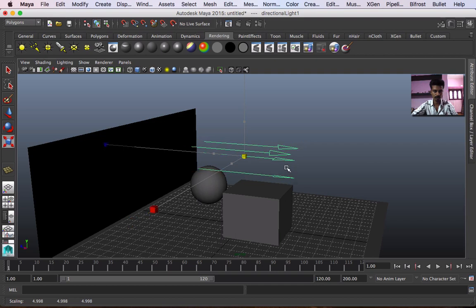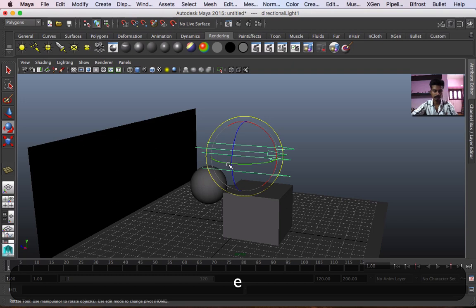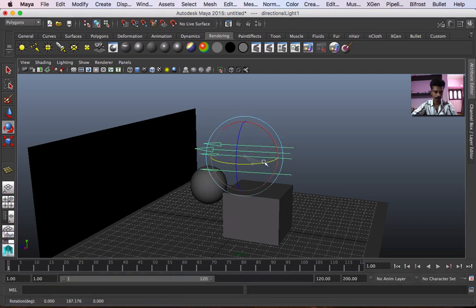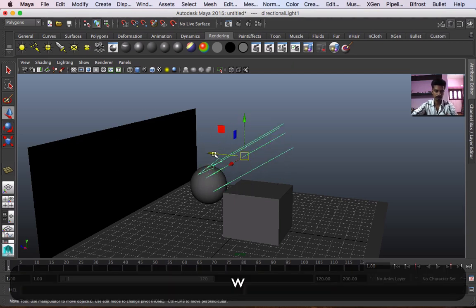If the number is on the right side, the light is on the right side. So I will press E, E and rotate. Now the light is on the right side. Press W, E and move.